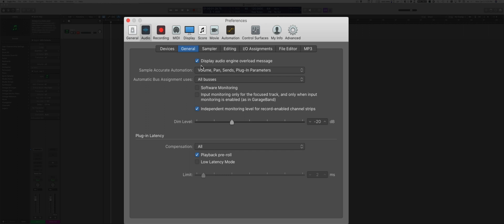Also make sure to have the Display Audio Engine Overhead Message on. This basically tells Logic to give you an alert if the CPU cannot keep up with the processing that you are requiring.